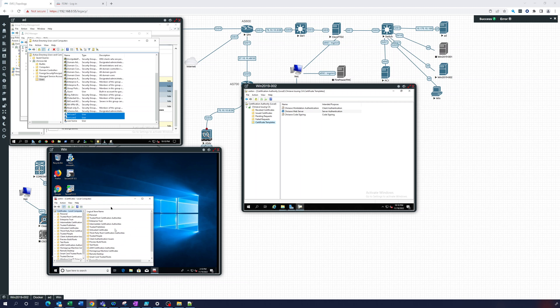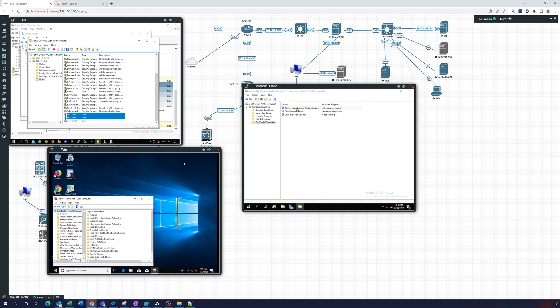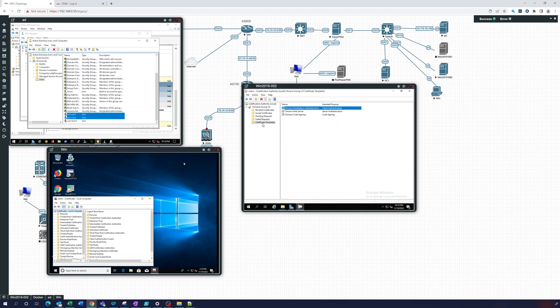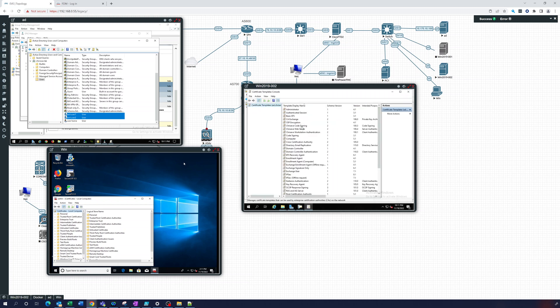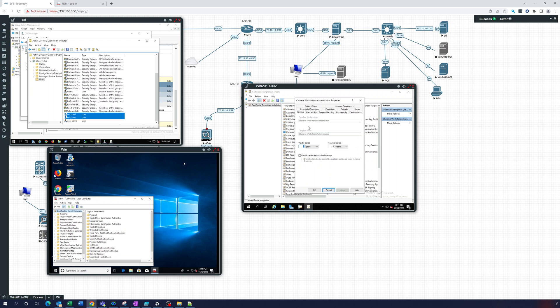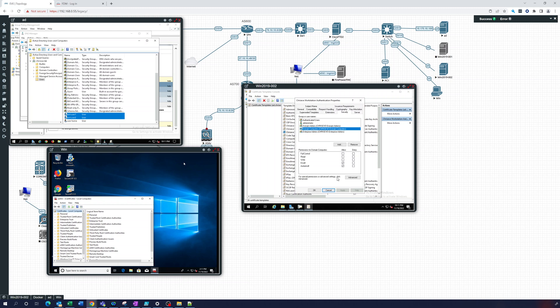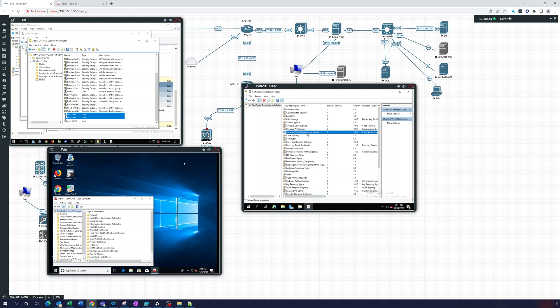So what this will do is we've allowed in this workstation authentication certificate template. If we go to manage, click manage, go to the workstation authentication, you can see in the security we've added domain computers to be able to auto-enroll. So we're not going to have to manually enroll them; it's going to be automatically done for us with this GPO. This is good for 802.1x, things like that. If you want to use certificates to get them to every computer on your domain, you can use this.